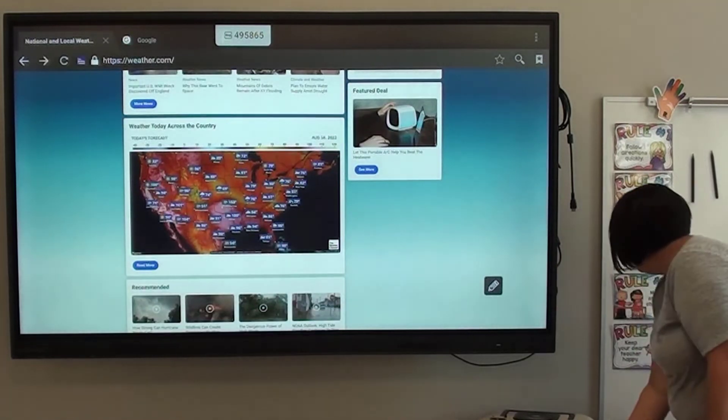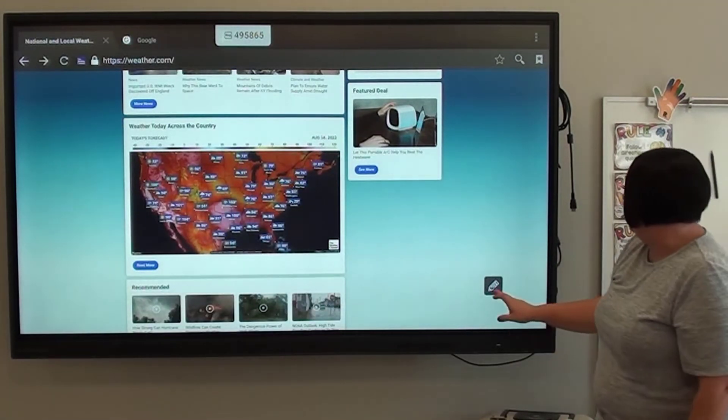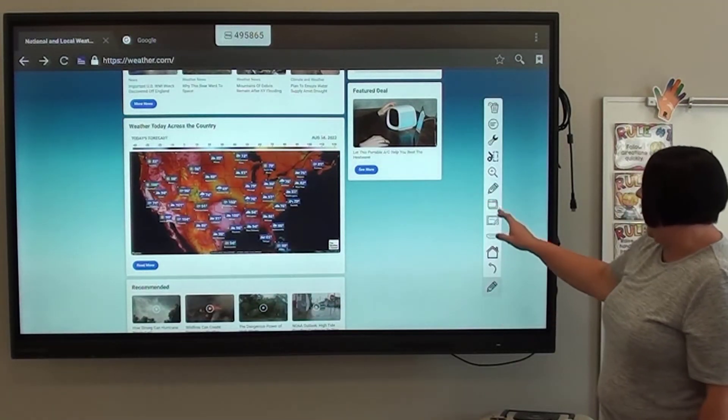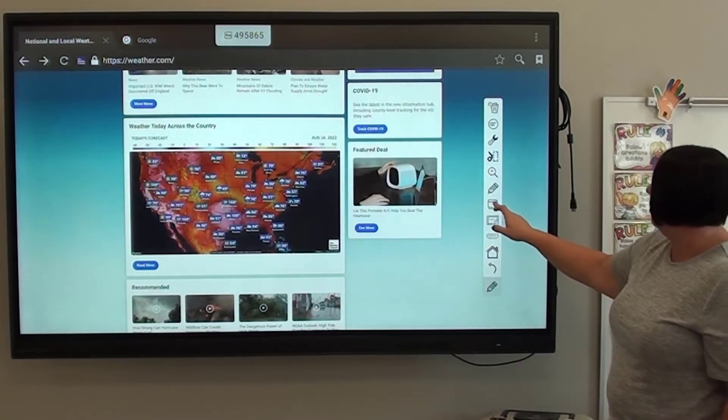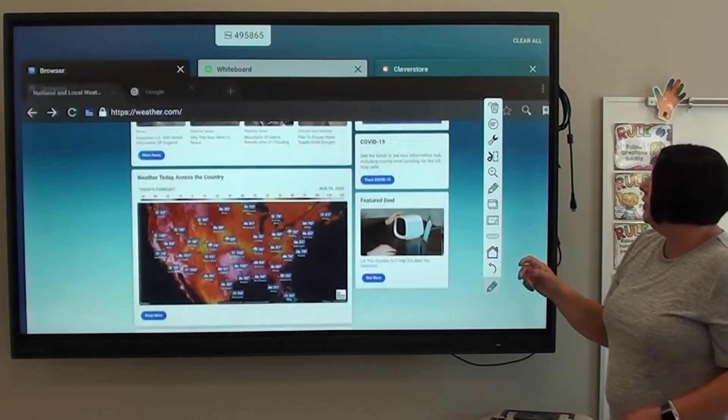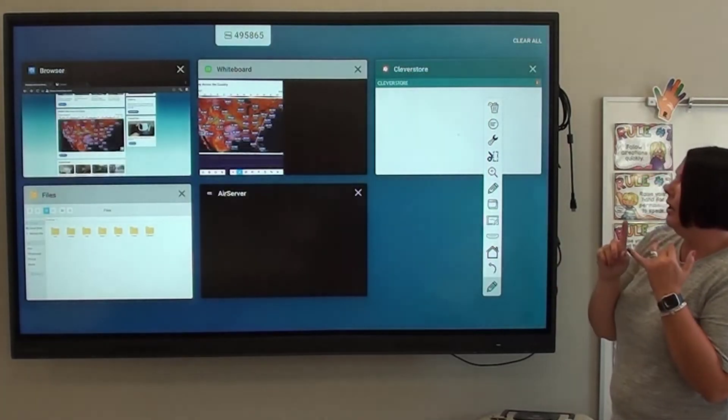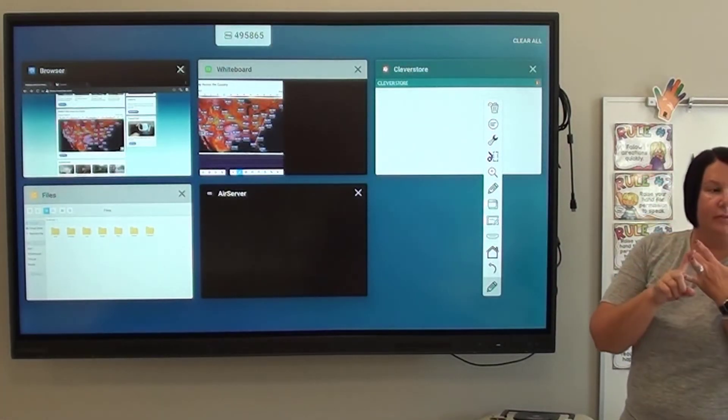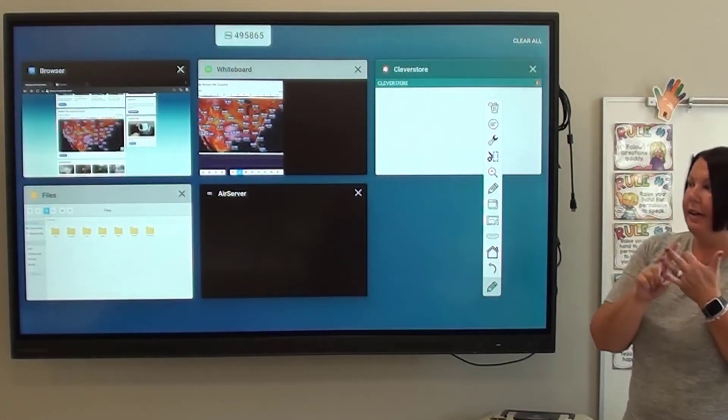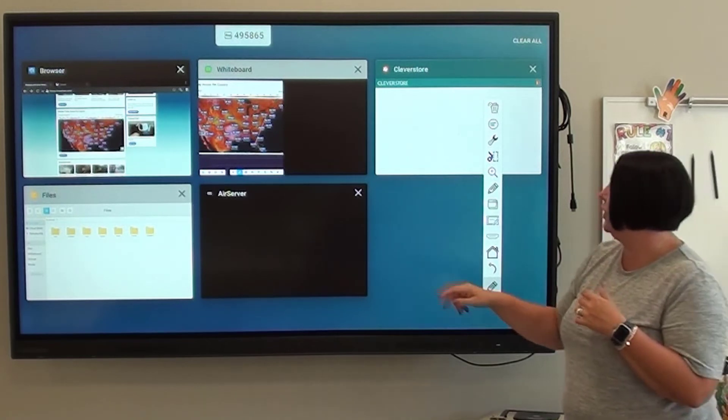Oh, trash can. So again, Active is right here and it's on the home screen. Split screen, toggling, and then clearing applications.